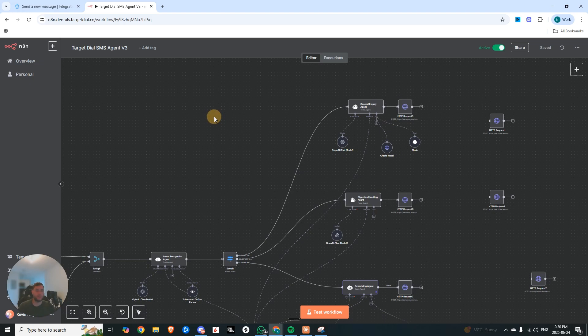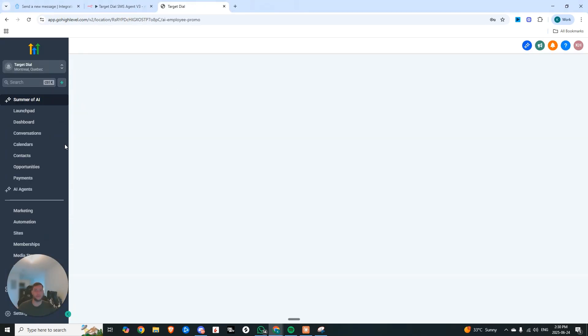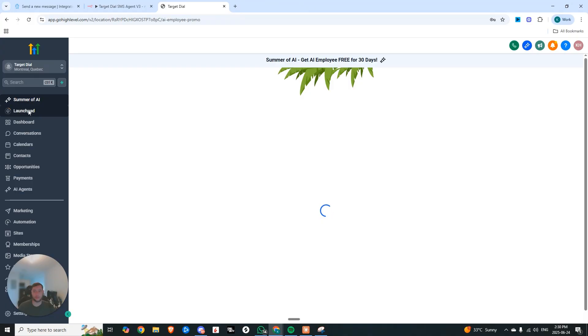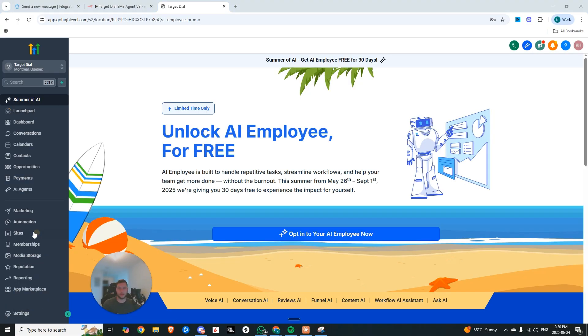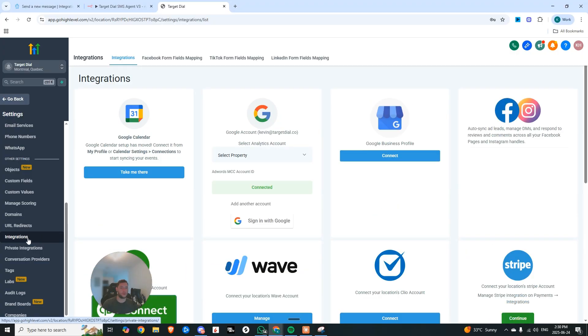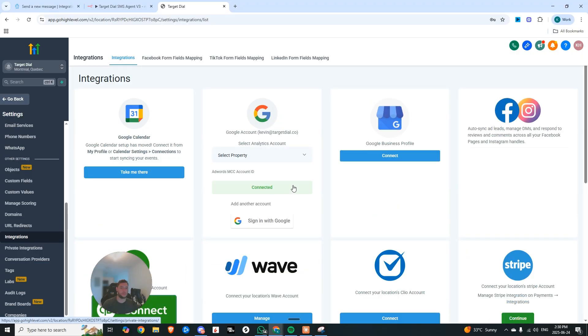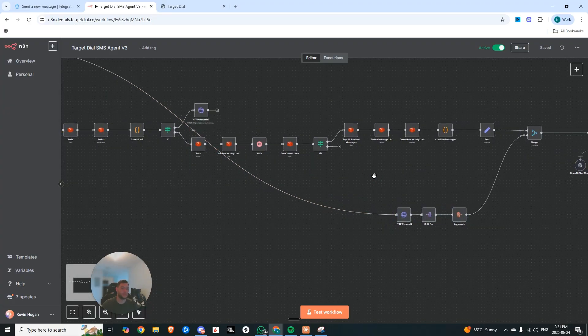So it's super powerful because what you can do is actually go into your high level account. Now within this account, I can go to settings, and then to integrations. And you can go and connect all of your pages here. So you can see right now I have two connected pages.